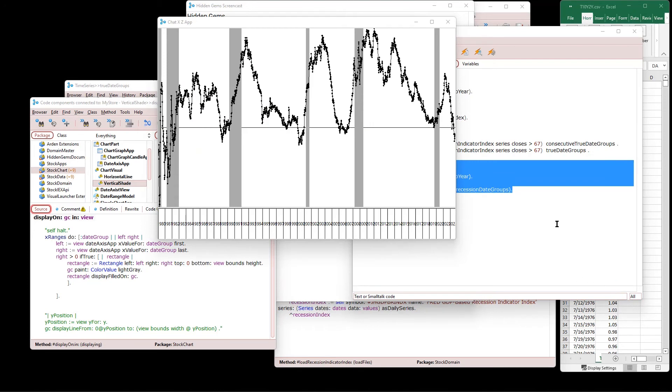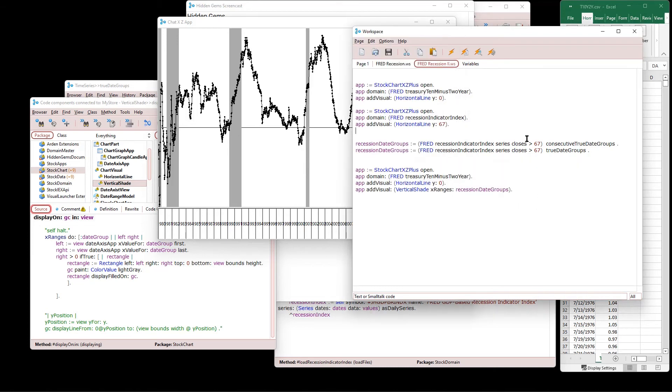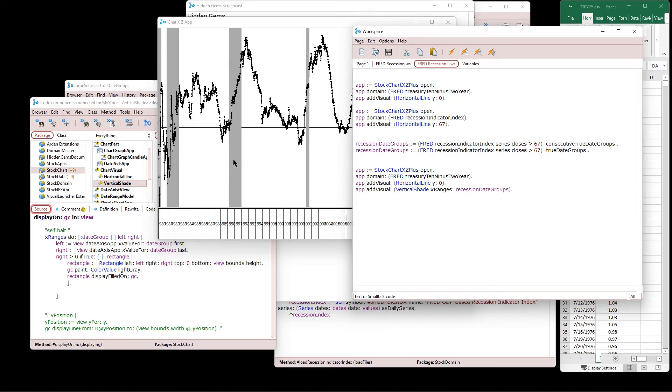So here's what we wanted. This shows the treasury data right here. And you can see when the treasury curve is inverted. In other words, the two year is greater than the 10 year. We are below this zero line. And then shortly after that, the shaded area represents a recession where, for the other information, we are above that 67. So we represent that as a shaded area. So how do we get that? Well, a couple of things, I had to write just a little bit of code to say, give me the basically the true date groups, Fred recession indicator index series closes. Is it greater than 67? Give me the date groups where that is true because those represent these areas that I want to draw gray.